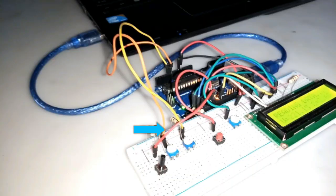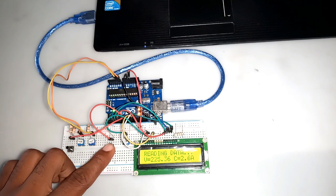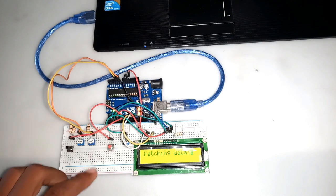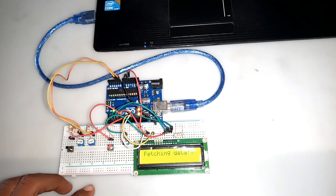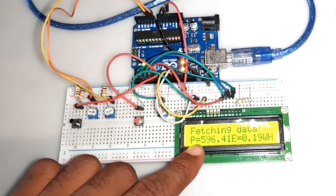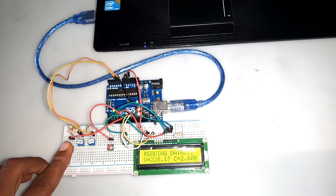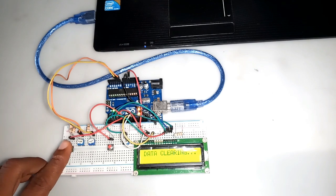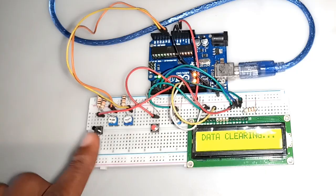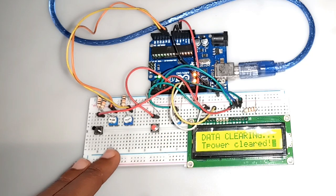I used the two potentiometers to simulate my current and voltage values. Clicking the button, the device generated the power value and also the corresponding energy in watt-hour. Clicking the second button, the memory is cleared and new data of power and energy starts recording.